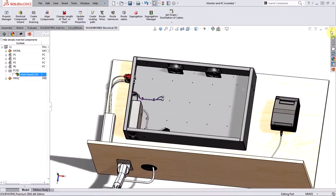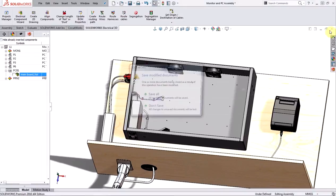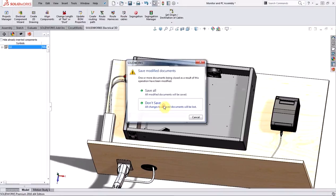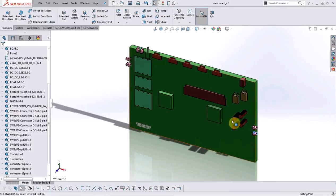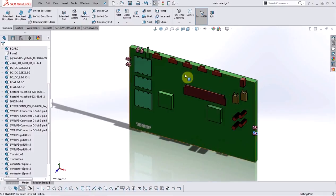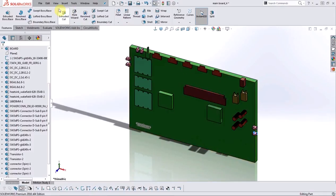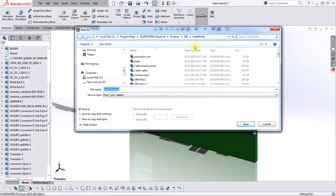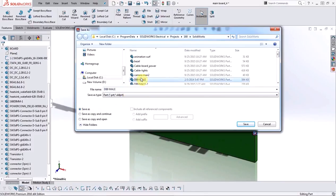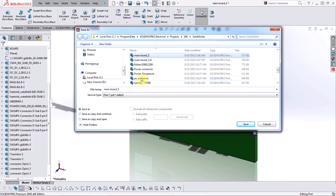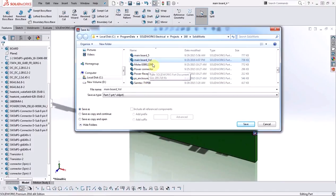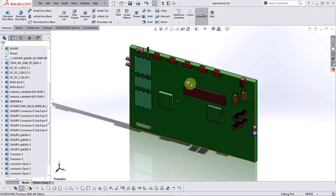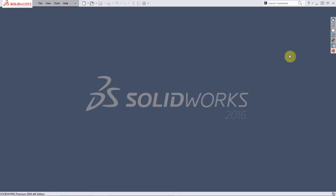And we'll go ahead and close our assembly and not save anything. Also, when the original model was created, it was saved into the program data for the project. So we need to go ahead and save this new model and overwrite the previous one. And this takes me into the program data for the right project. And all I need to do is save over the original part file that was created.